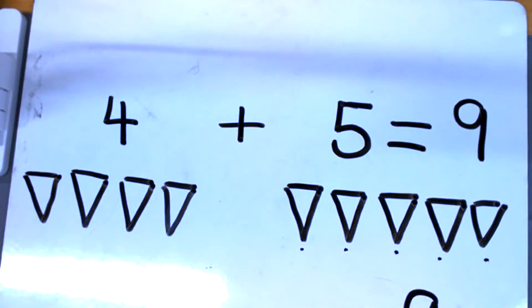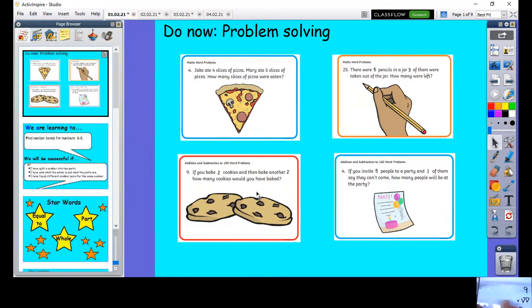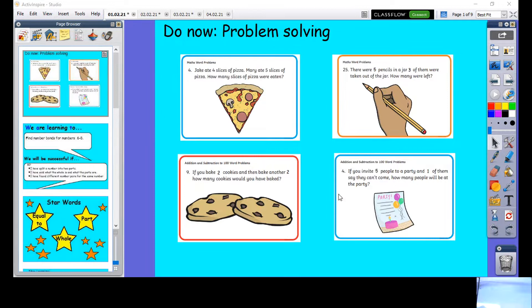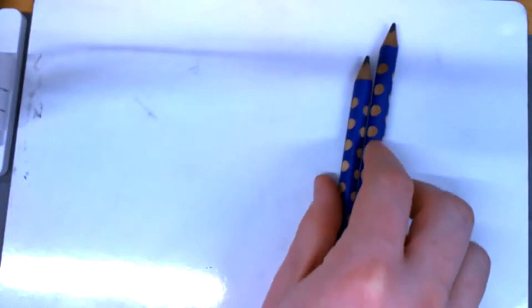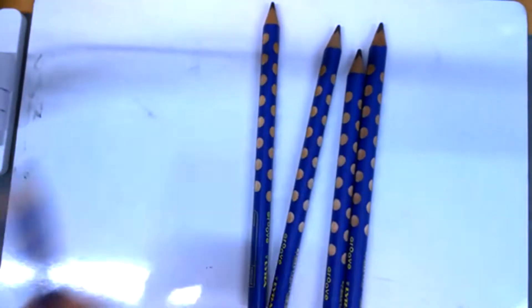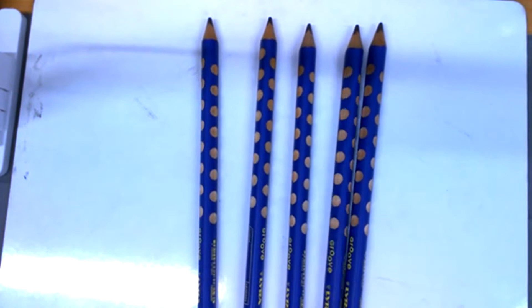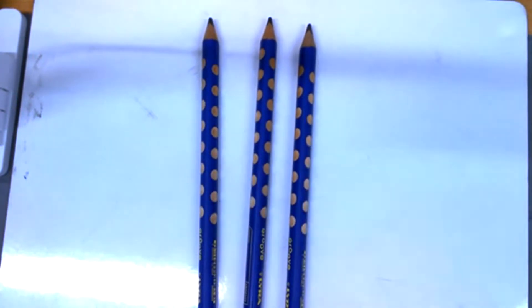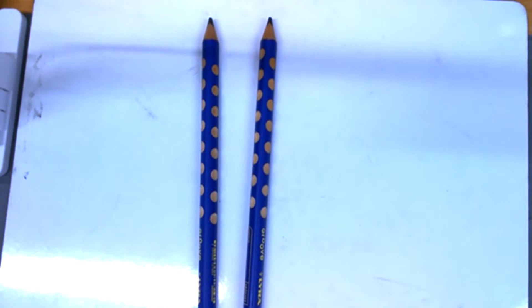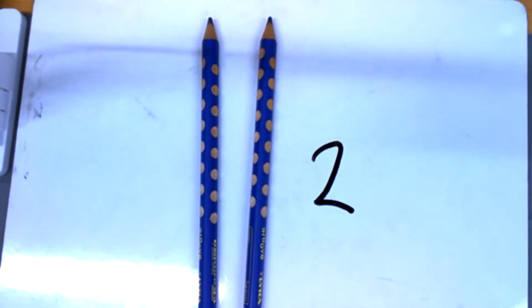Okay, the next one: there were five pencils in a jar, three of them were taken out — how many pencils were left? Let's work this out on the visualizer. We had five pencils, and three of them were taken out, so I need to take away three. Taking away three... how many are left? Well done if you said two — two pencils are left.